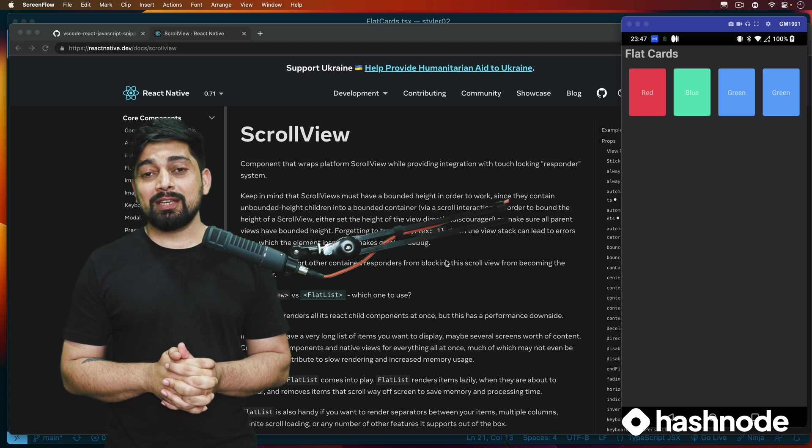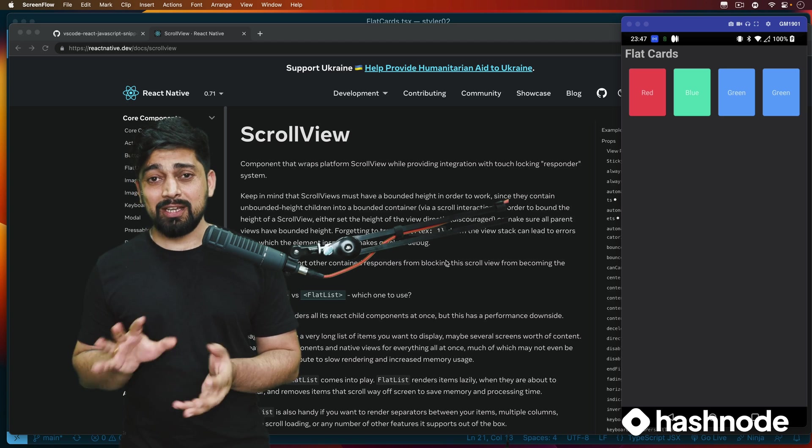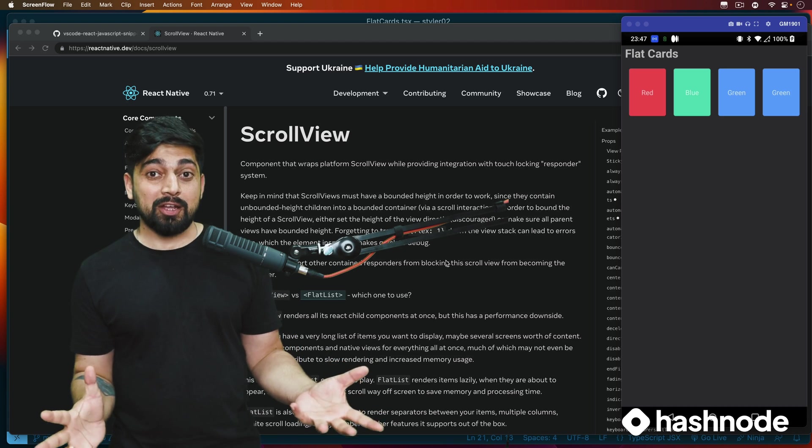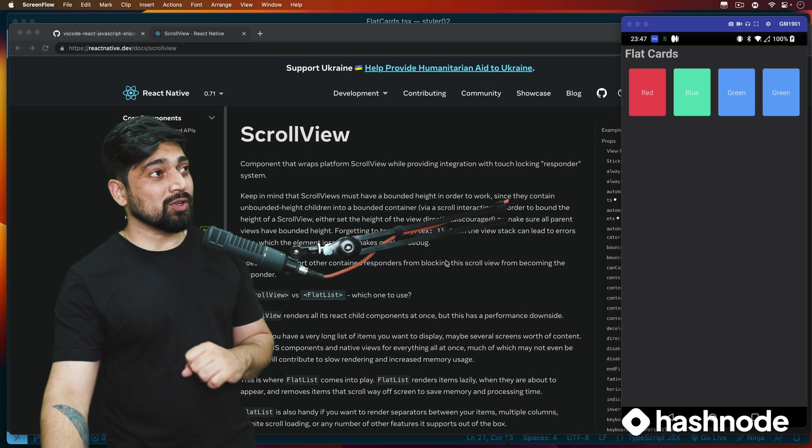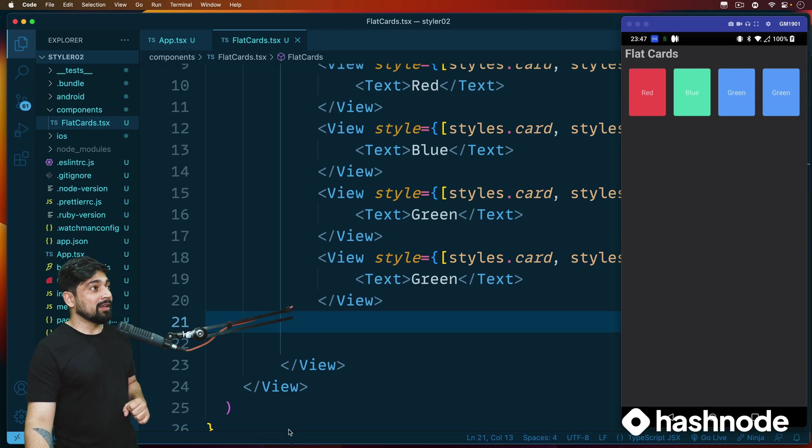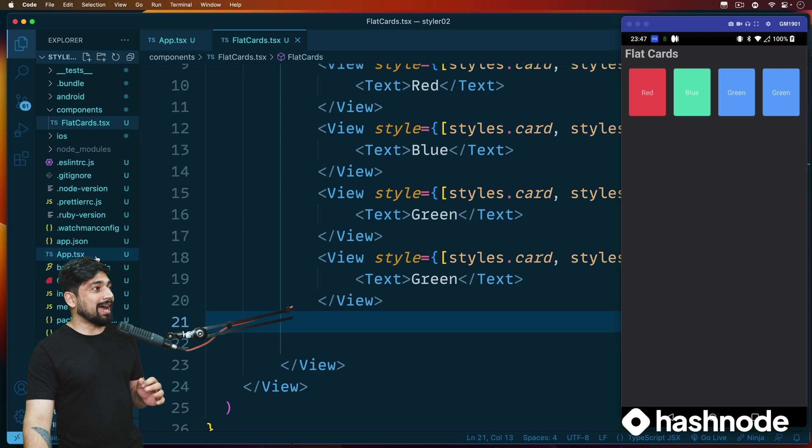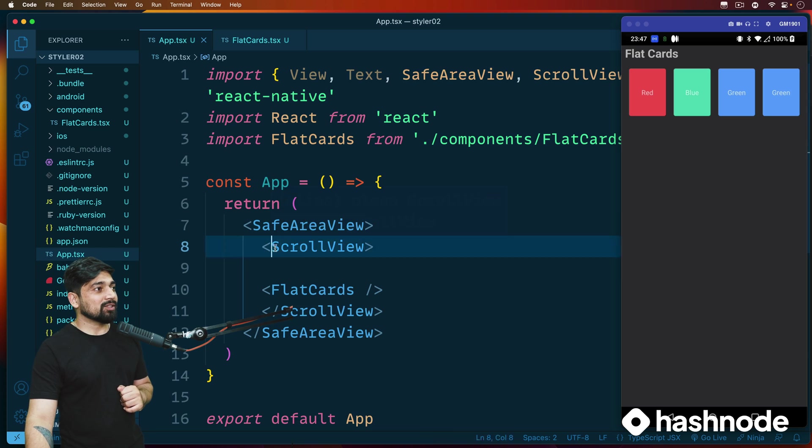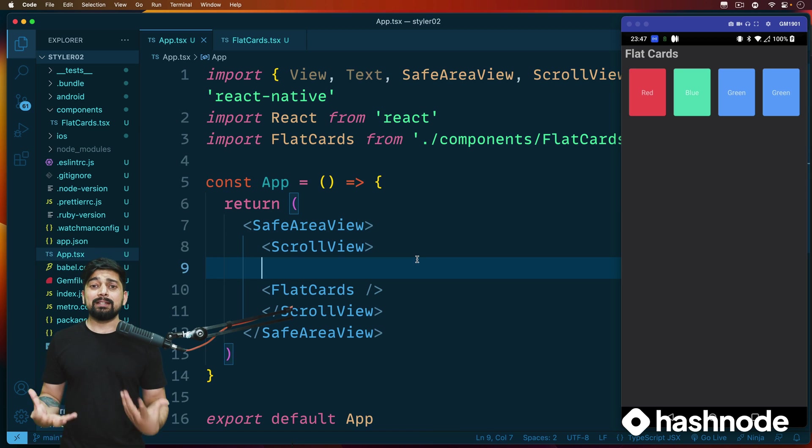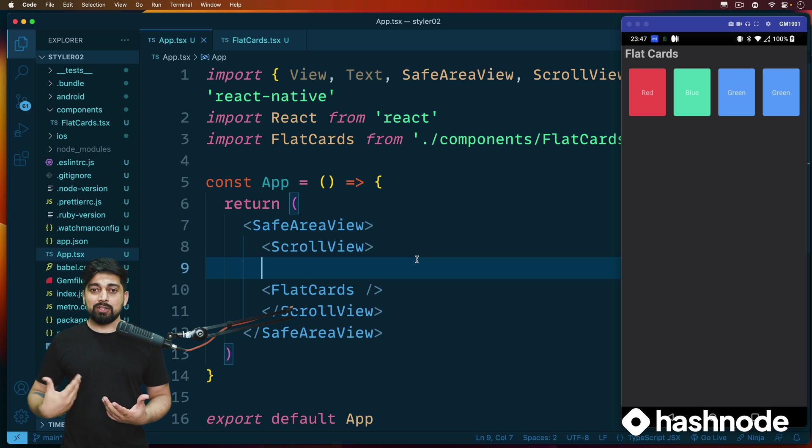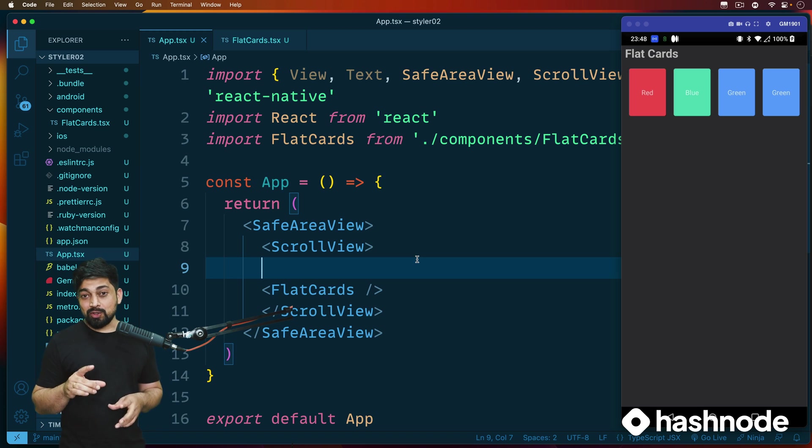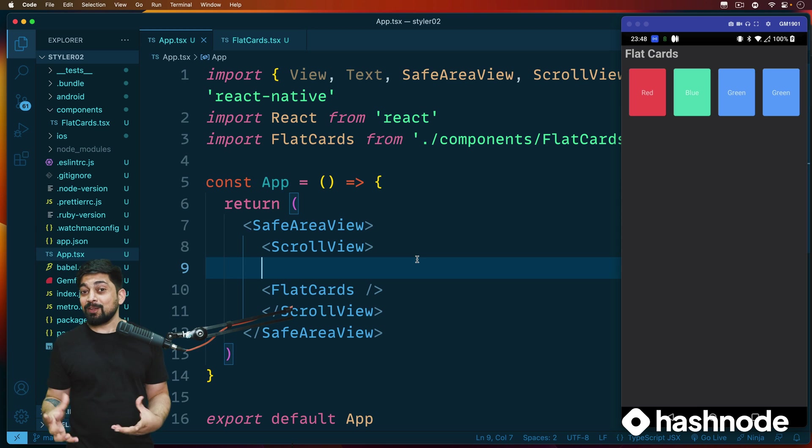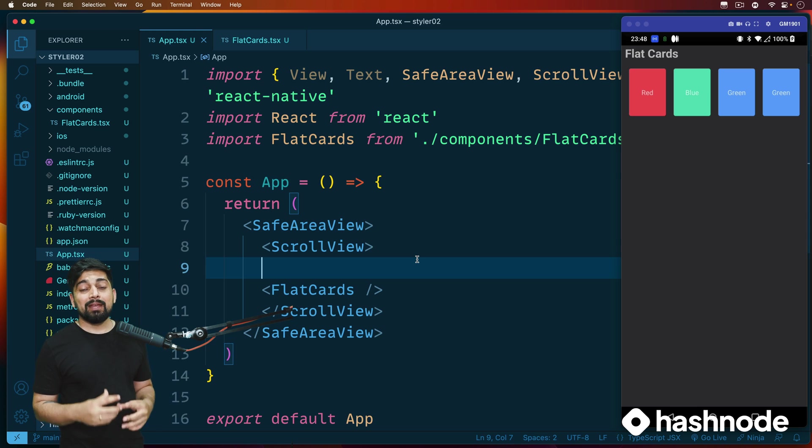In this video, we'll be talking something about which we have been using, but we haven't studied the documentation of it. And documentation is the most important. Let me show you what we really want to do. So notice here that we have been using this onto our app.tsx. We have been using the safe area and the scroll view, but we never studied them.